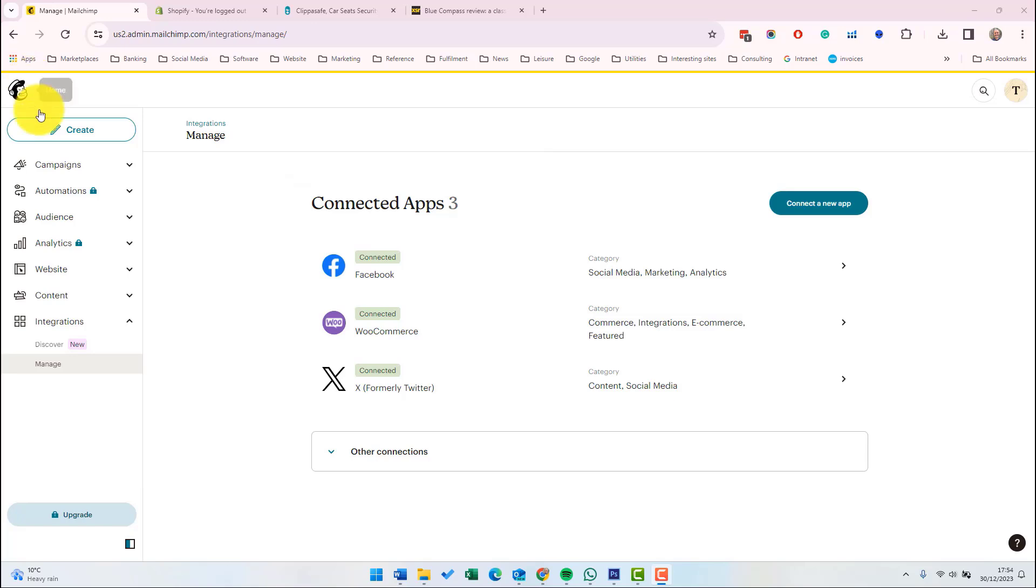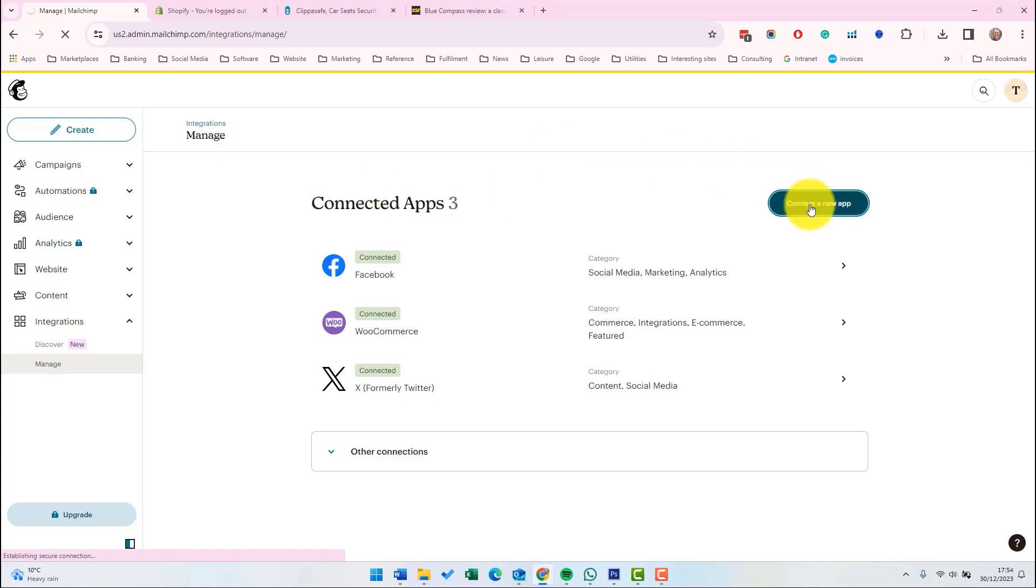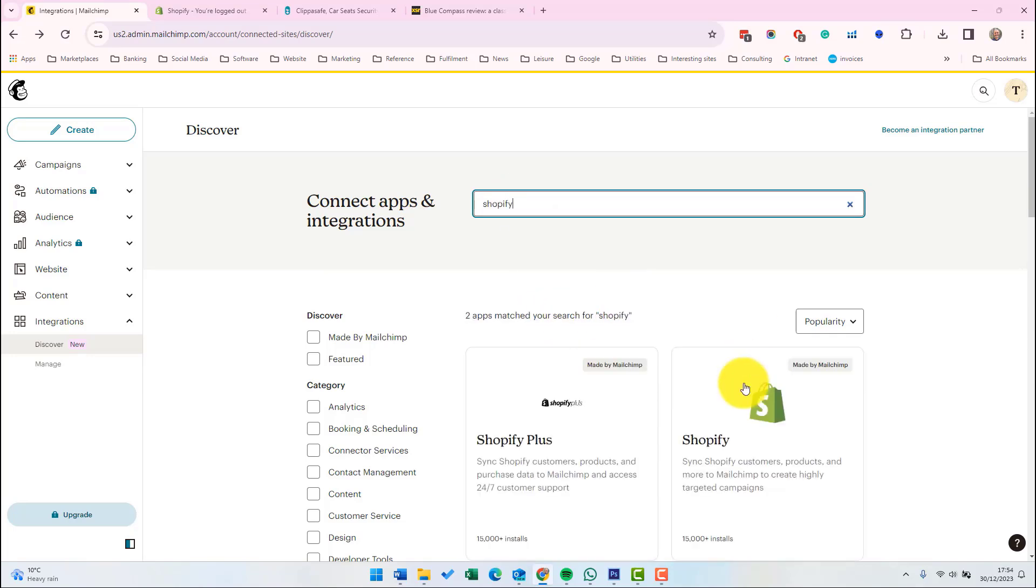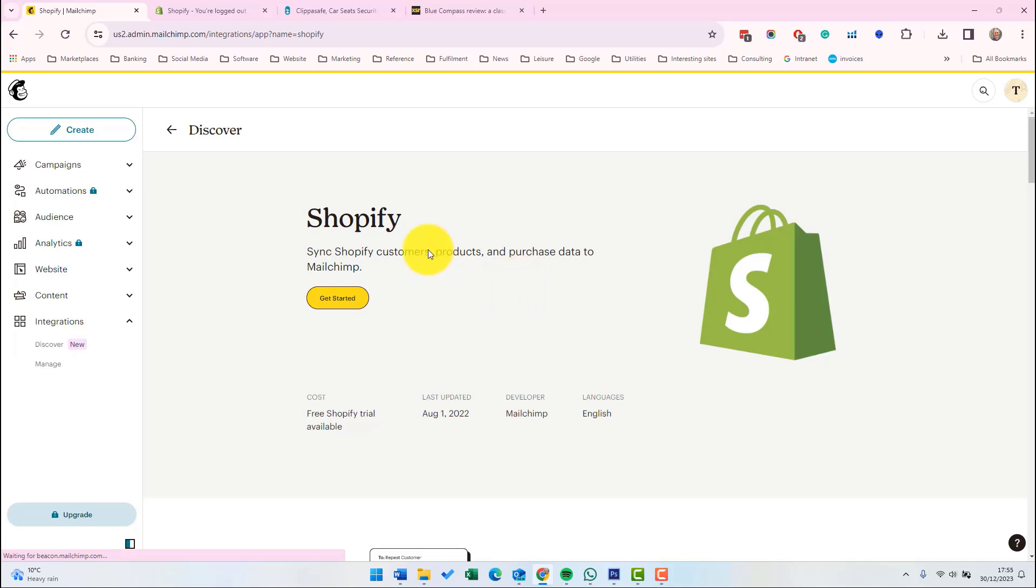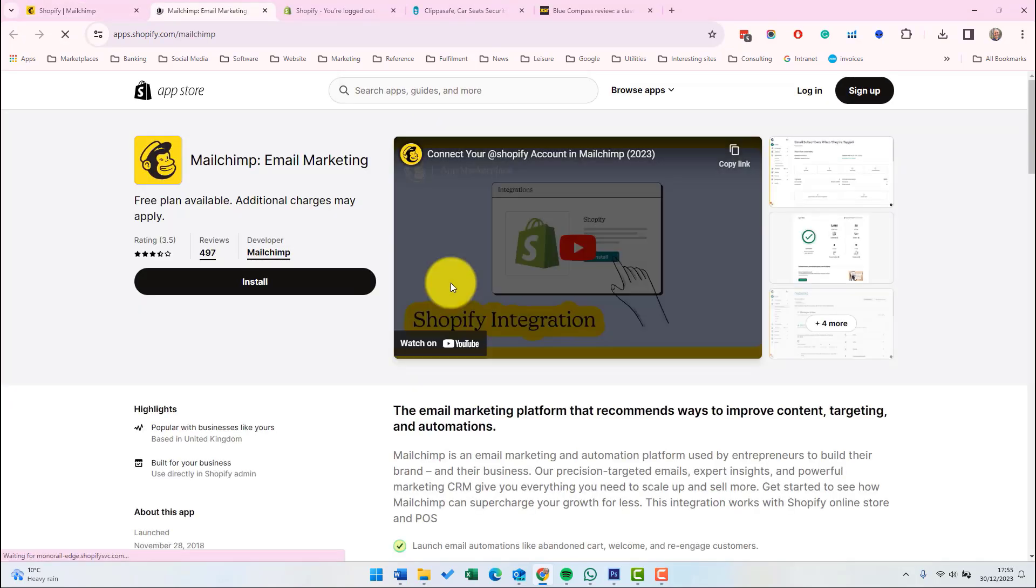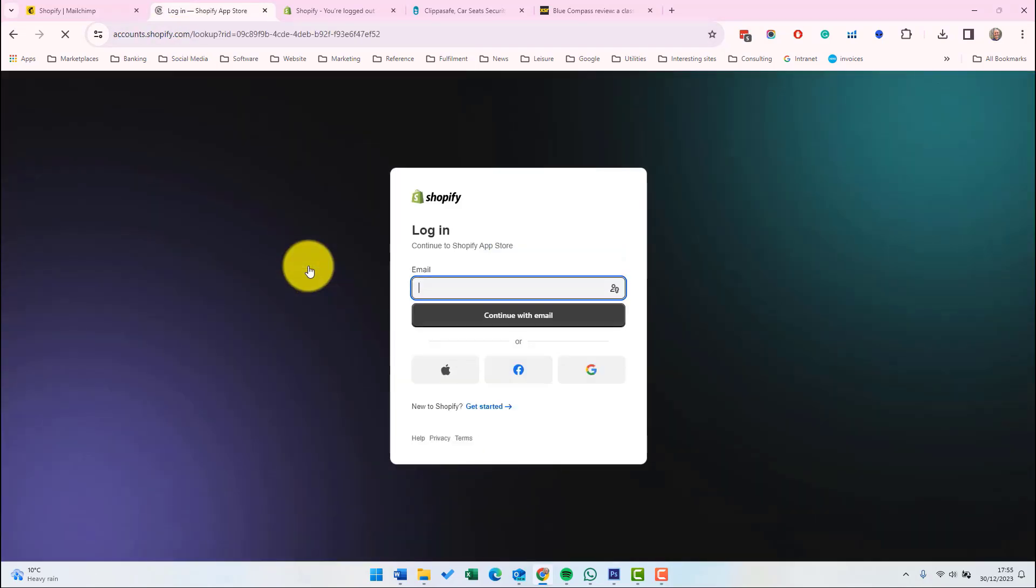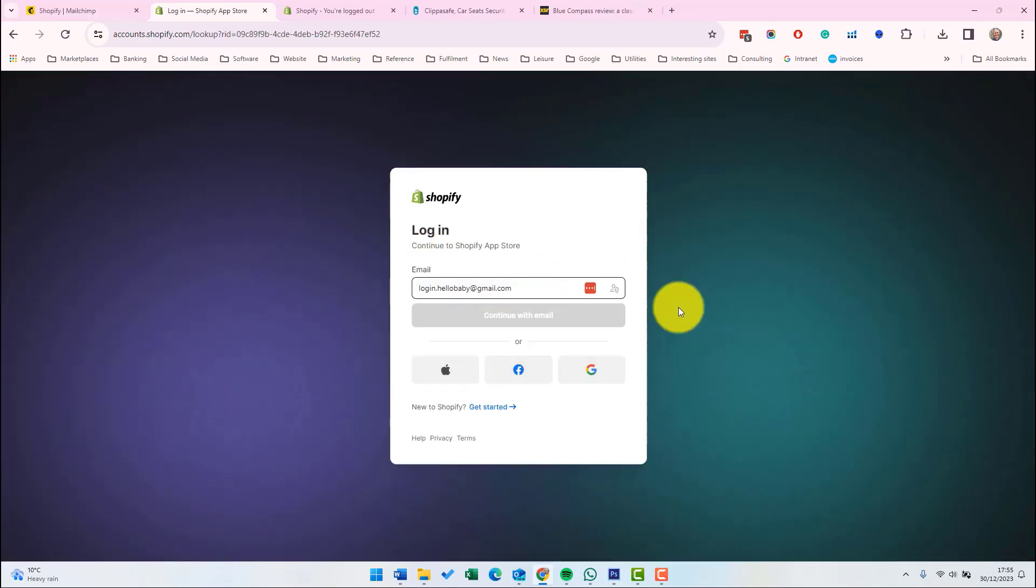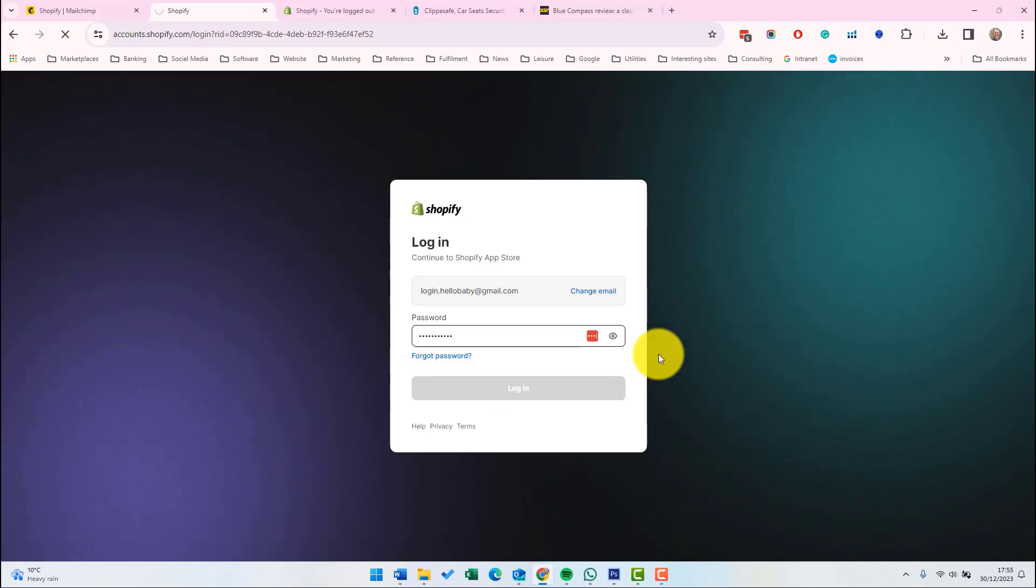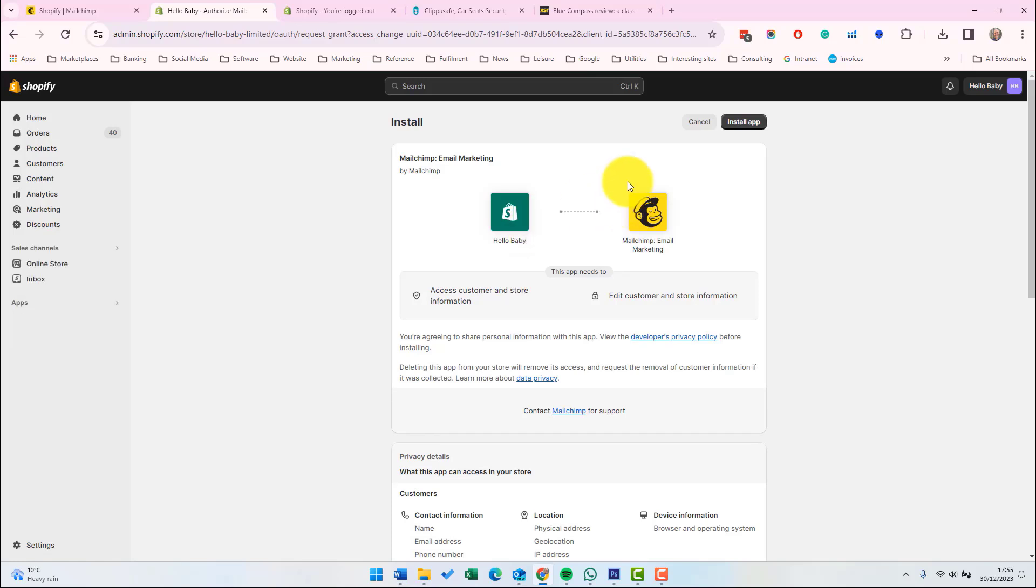First log into your Mailchimp account, then go to integrations at the left hand menu and then manage. Then click connect new app. Then search for Shopify and click on the Shopify app. Next click get started. That will take you to the Shopify store. If you click install for the app, then be asked to log into your Shopify store. And then the next stage is to install the app.